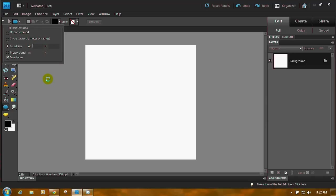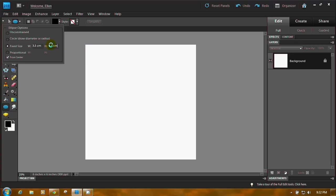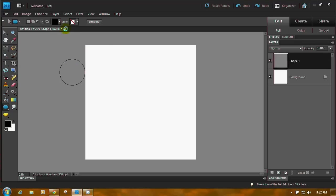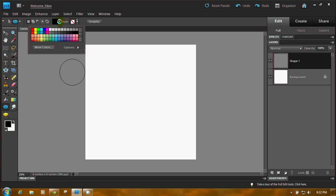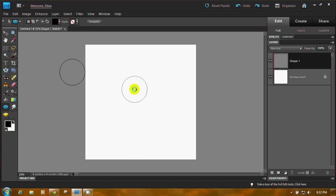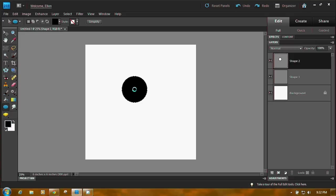So let's do one that's 3.5 centimeters. Come over here, also in the height, and type 3.5 cm. Now let's click on Enter. Come up here and pick a location, and then boom, there's your circle.